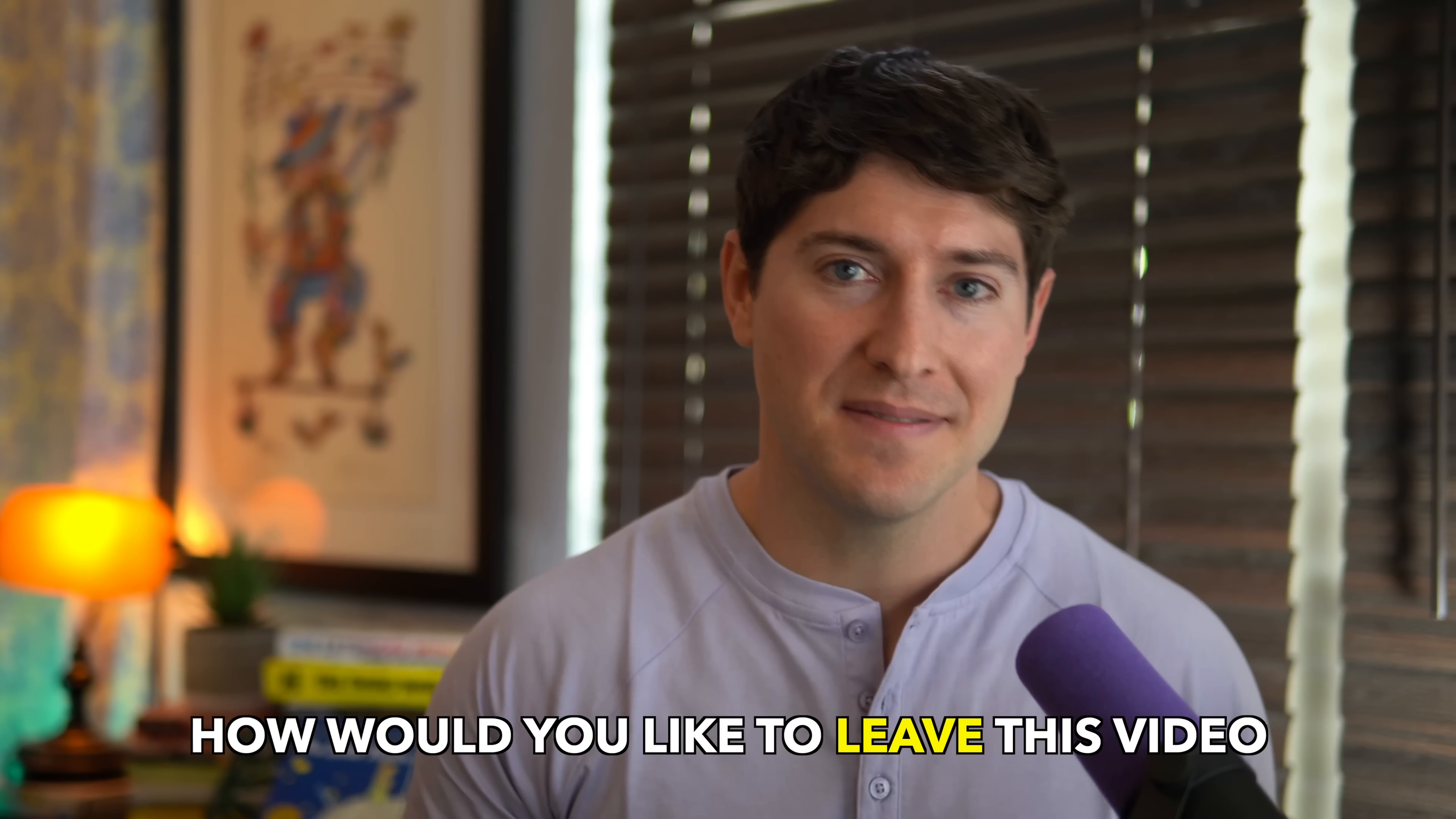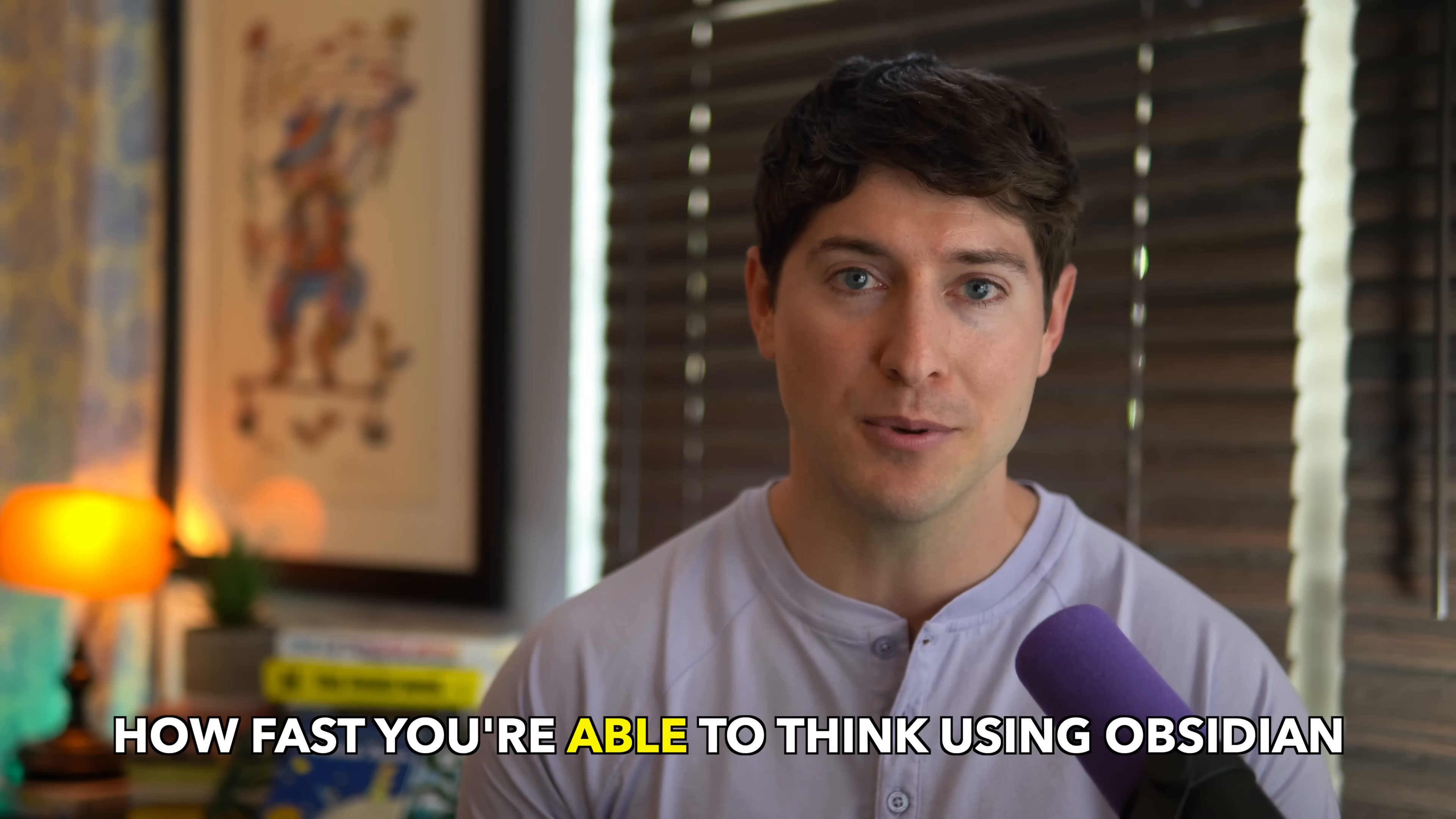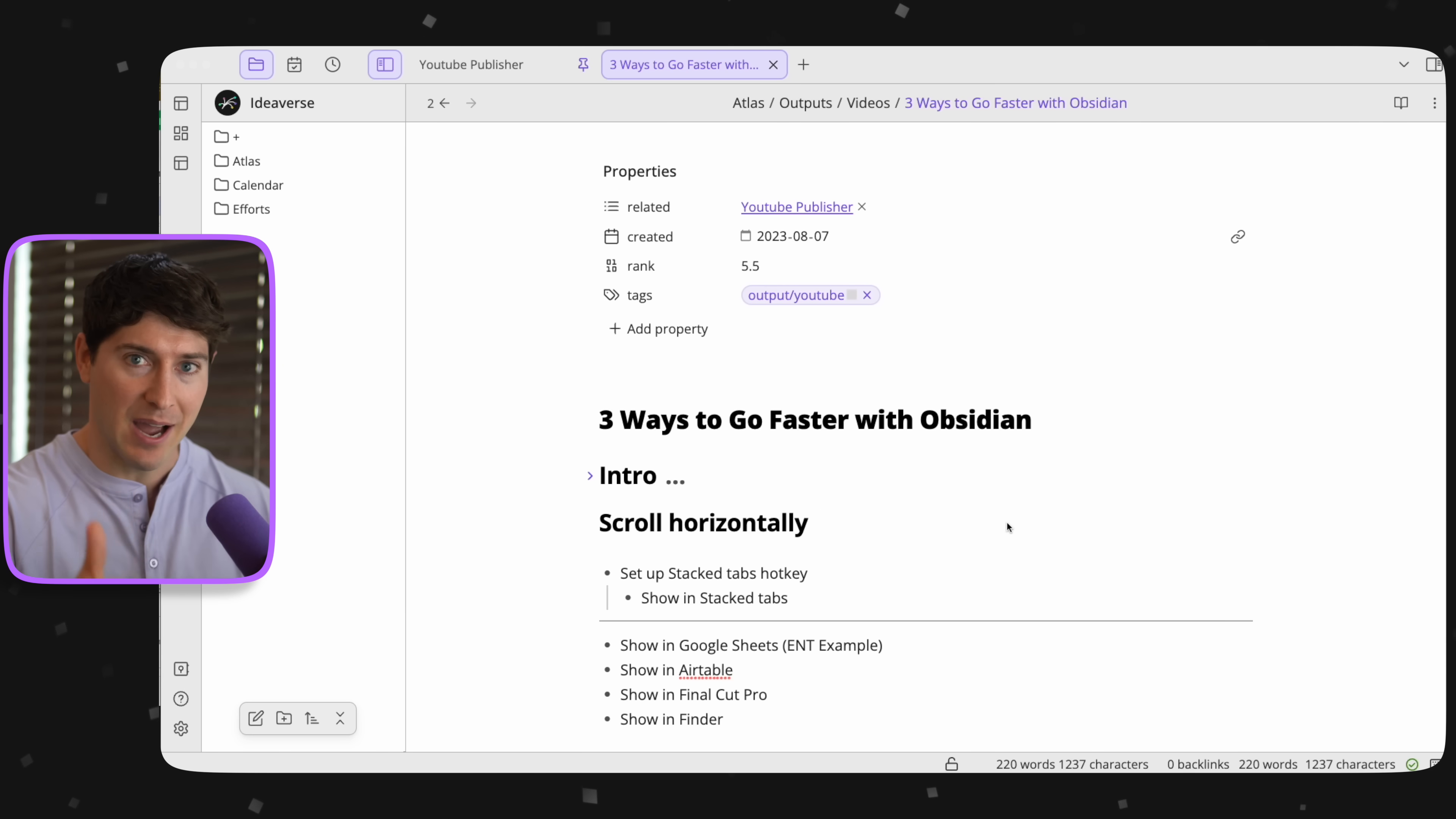Hey, hey, how would you like to leave this video with three ways to immediately speed up how fast you're able to think using Obsidian? That's the goal. Let's roll. Okay, so what you can see on screen now is my outline for this video.